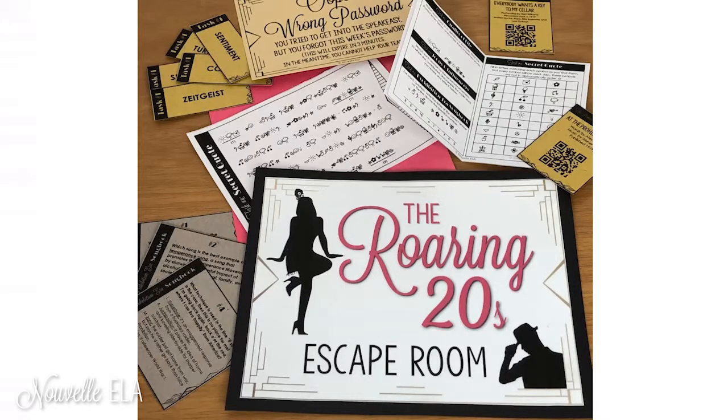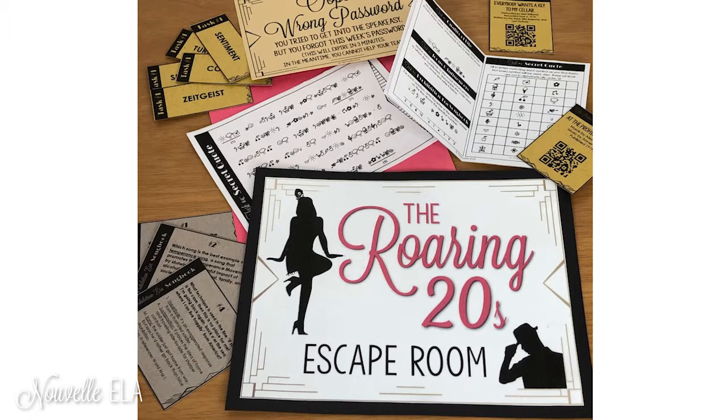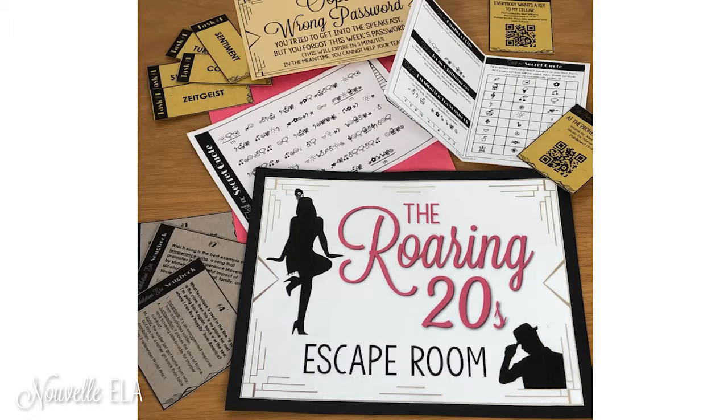Hey y'all, this is Danielle from Nouvelle ELA, and today I wanted to show you how to convert any paper escape room game, or a game you purchase from TPT, to be able to use it with physical locks.